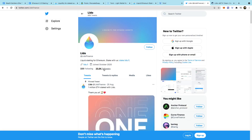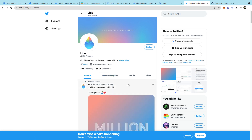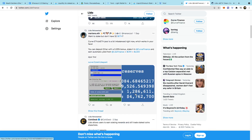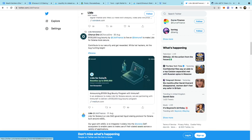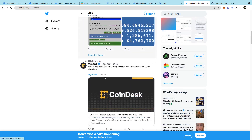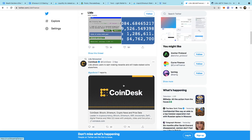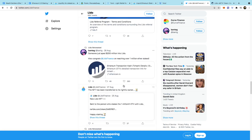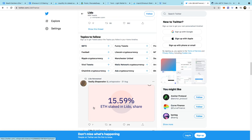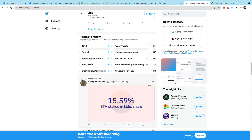You can get the latest news on Lido here as well - some great news from CoinDesk. A lot of big things are happening: 15.59% of the Ethereum staked is in Lido on the beacon chain, so a very big amount of people are staking their Ethereum with Lido.